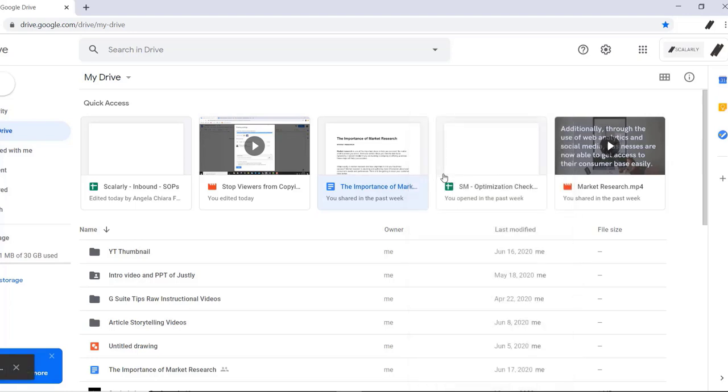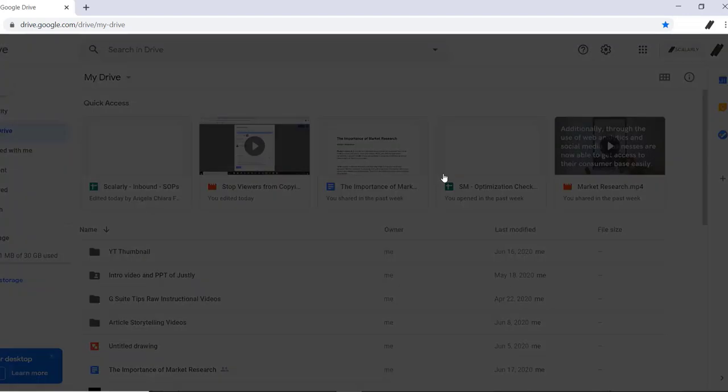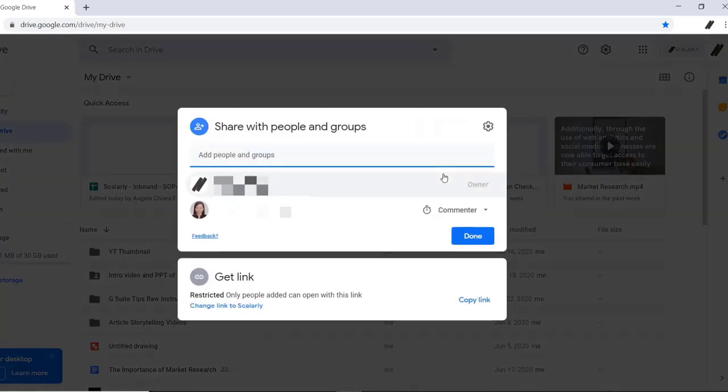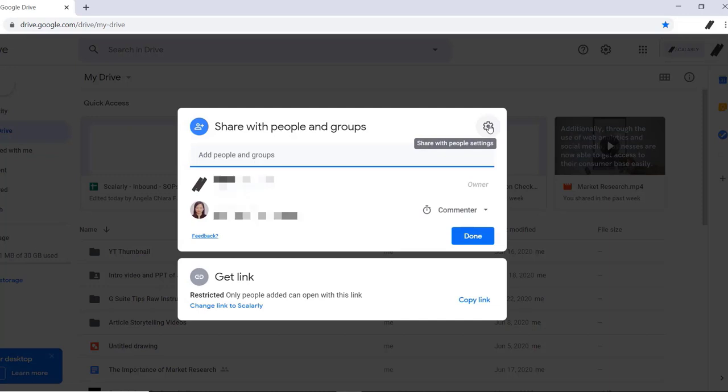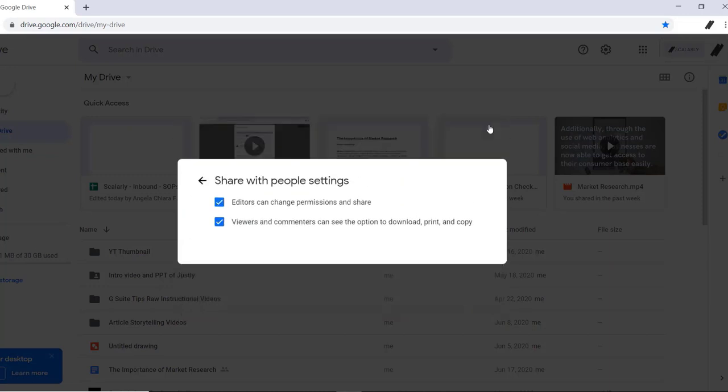and a window will pop up. We'll click the setting icon right here, and there the checkboxes will appear.